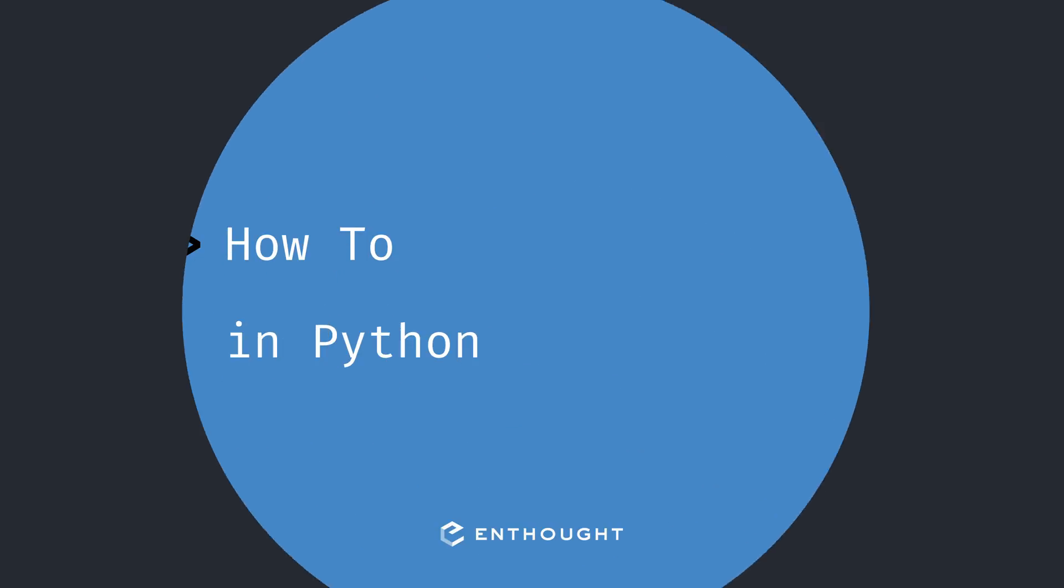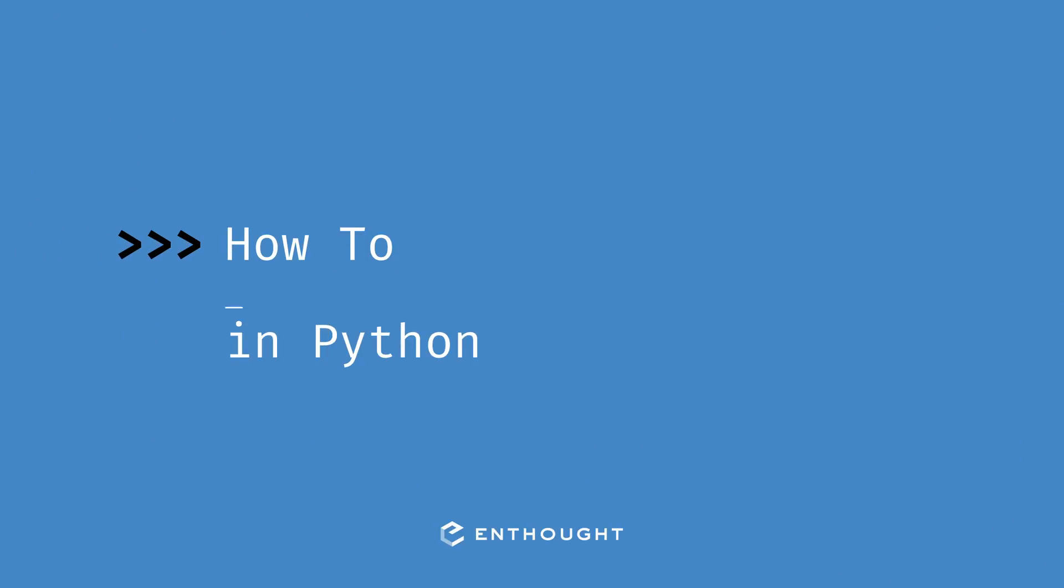In this video we're going to see how to add an item to a dictionary in Python.